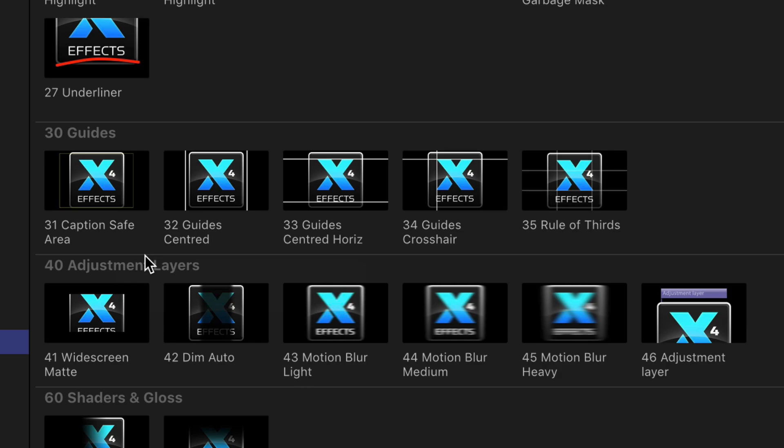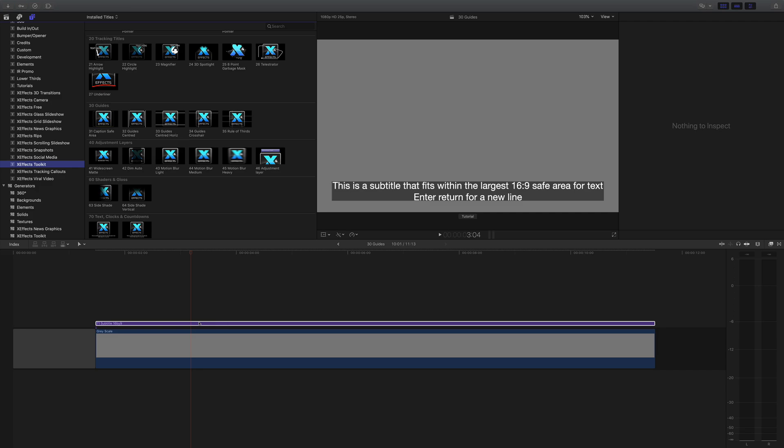Finally, we have the caption safe area. As you can see on the timeline, we have the subtitle, the 16 by 9 subtitle. We want to check if that's going to be in safe. Very easy to do. Again, X to mark the clip, click on, and then Q.